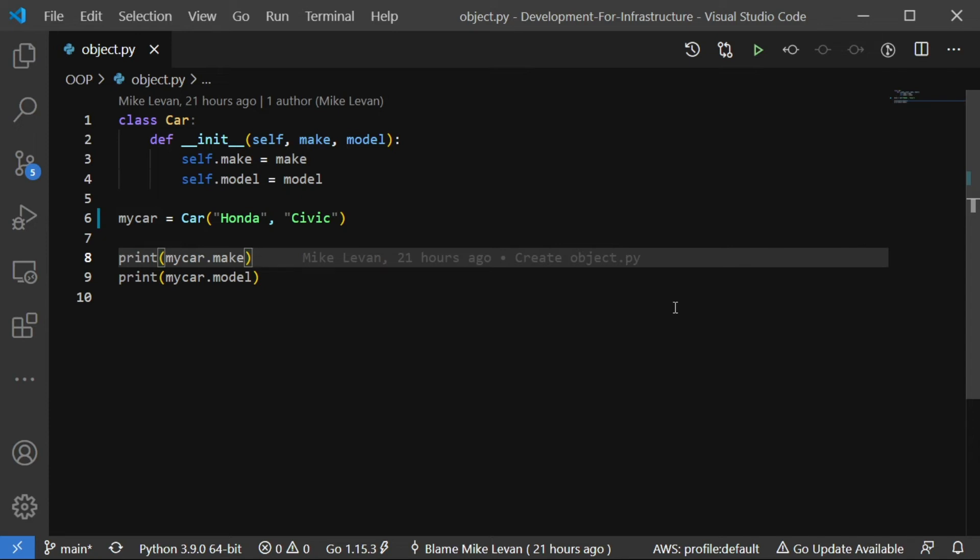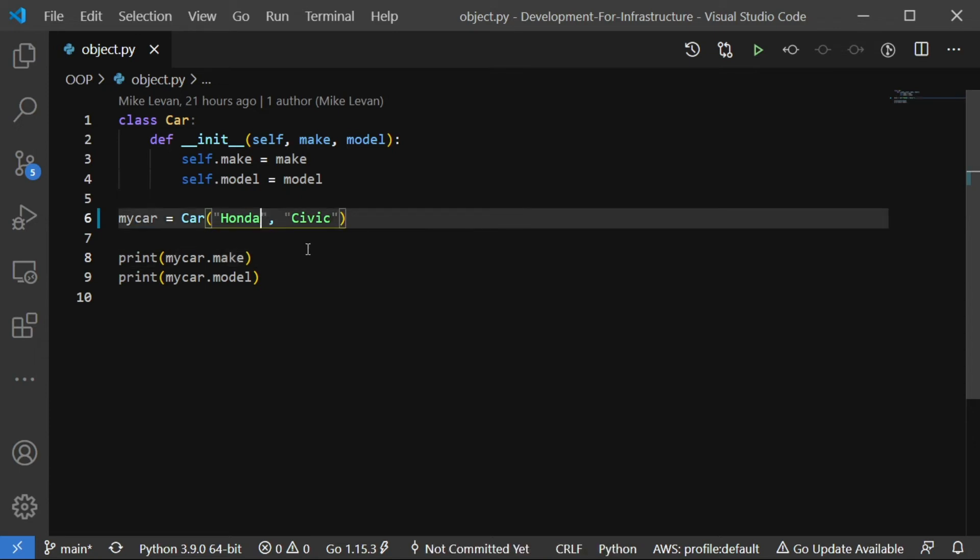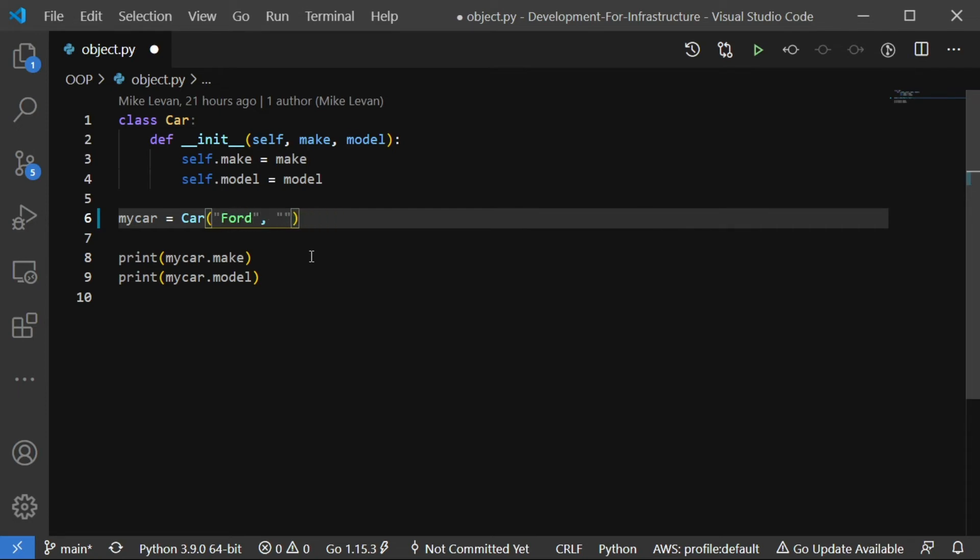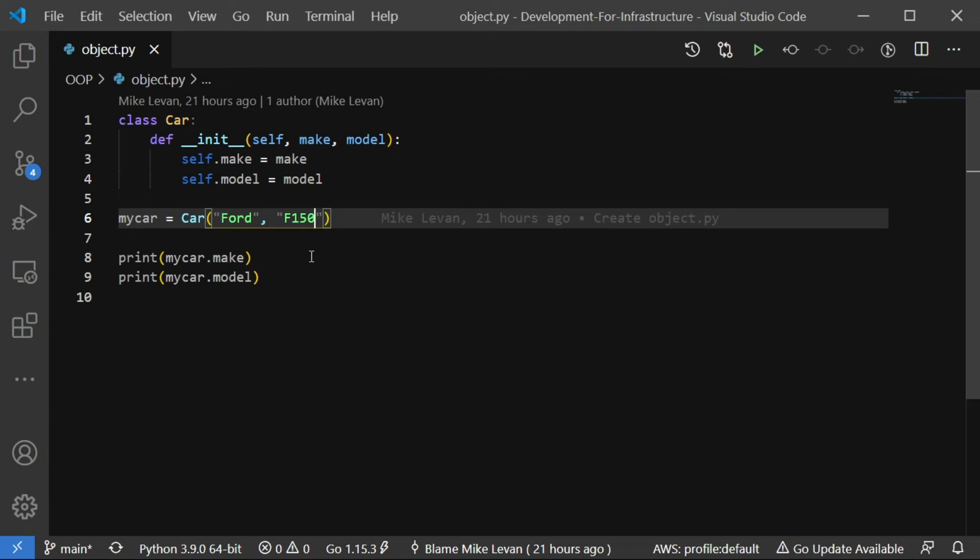And then we're initializing our object with the my car variable. And then that variable equals the car class. And then we're passing in two arguments. The two arguments are Honda and Civic. Now, of course, this could be anything that you want. So for example, I drive a Ford F-150. So I'm going to say Ford F-150. So now my variable is initialized with my car class. Next on lines eight and nine, we're printing out those values because we want to see what those values look like.